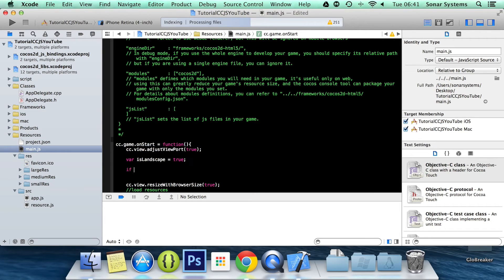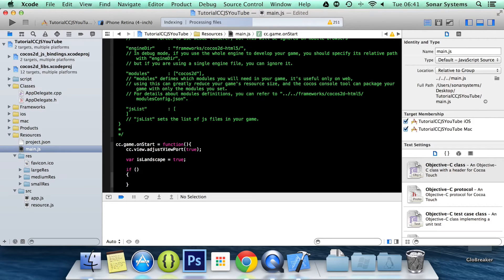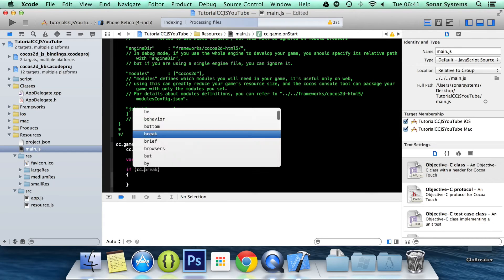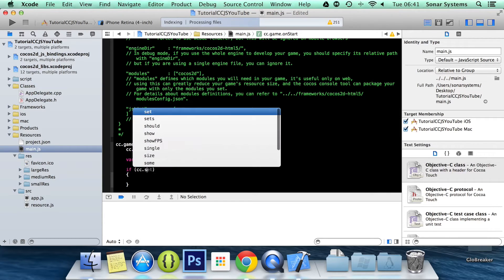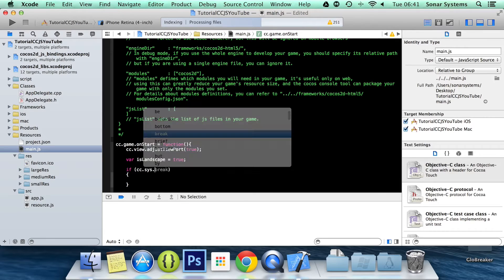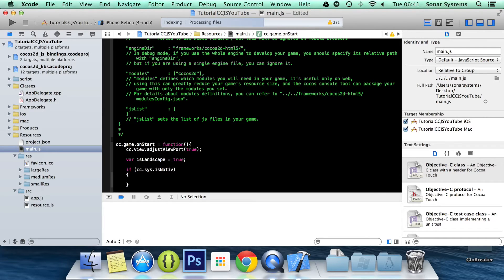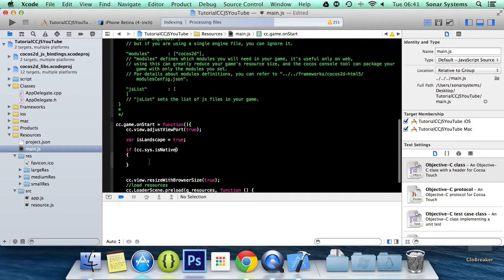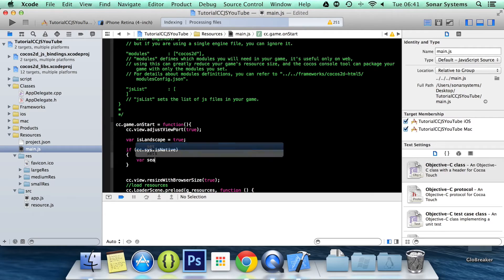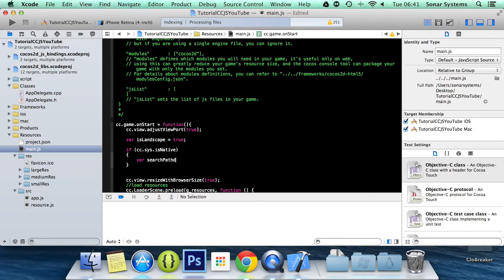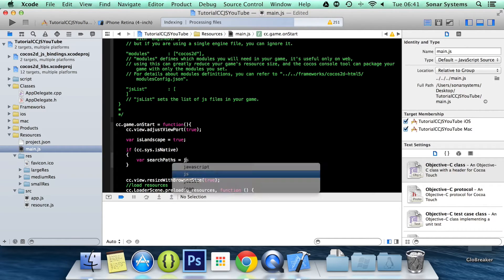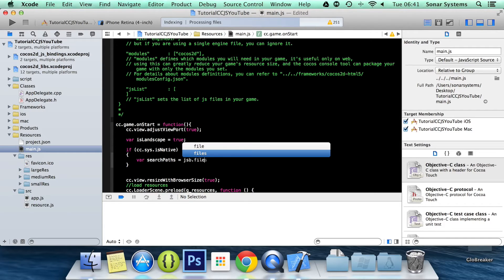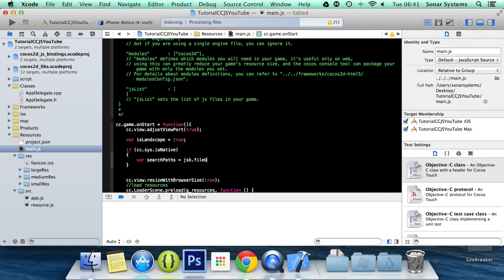Now what we're going to do is check if we are running it on a native device. If cc.sys.isNative. Basically is it a device, is it a Mac, is it an Android phone or tablet. Otherwise it will be a web game. And now within here I'm going to create something called searchPaths equals jsb.fileUtils.getSearchPaths.